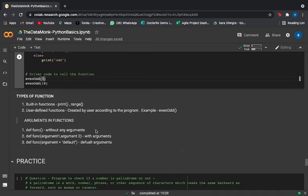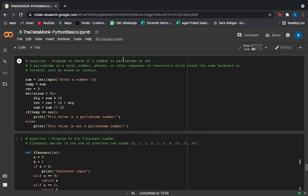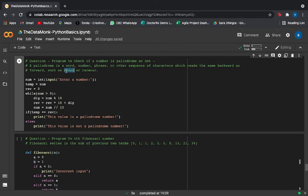We've covered all the basics of Python — data types, if/else, for loops, and functions — in 30 minutes. Now we have practice questions that are commonly asked in data science interviews. The first is to check if a number is a palindrome. A palindrome is a word, number, or sequence that reads the same forward and backward — for example 'madam' reads the same in both directions.